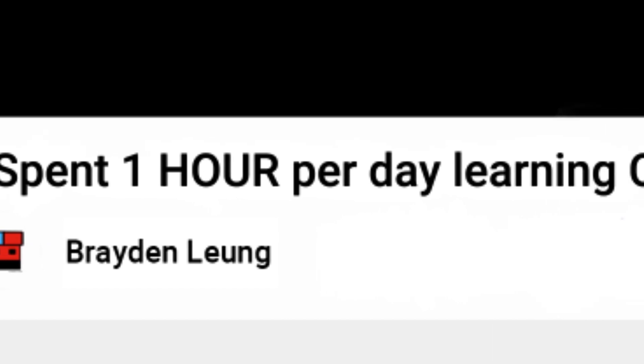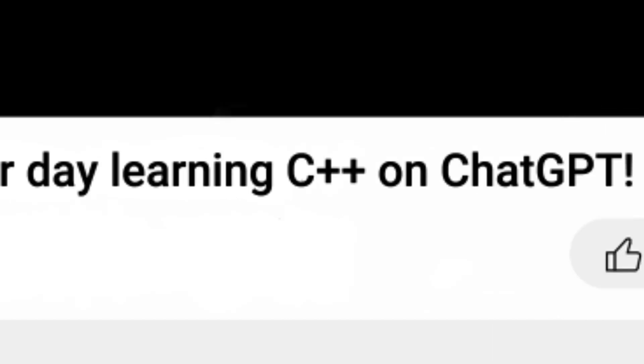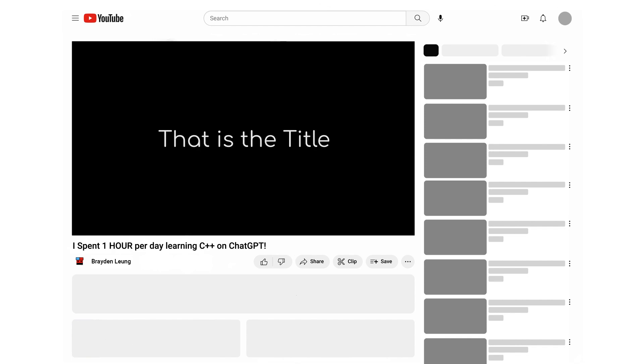I spend one hour per day learning C++ using ChatGPT. That is the title of this video.